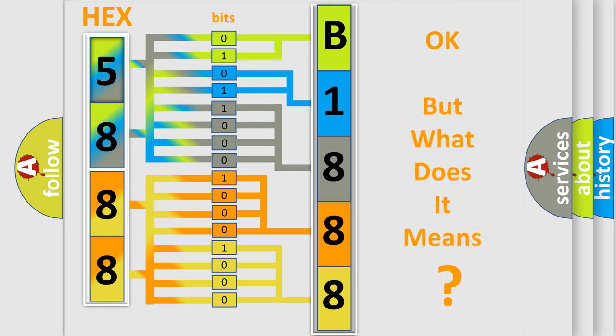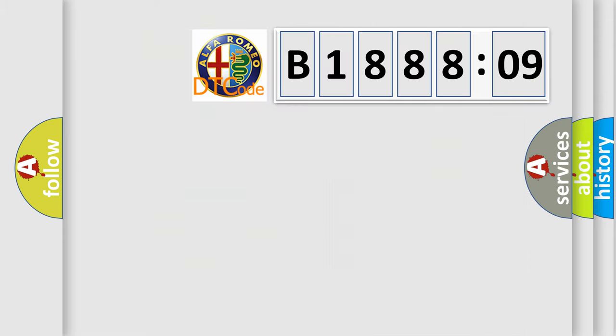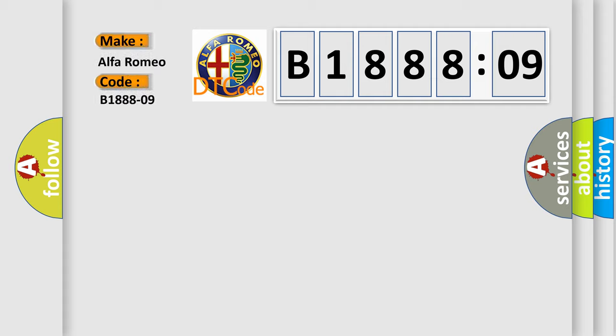The number itself does not make sense to us if we cannot assign information about what it actually expresses. So, what does the diagnostic trouble code B188809 interpret specifically, Alfa Romeo.